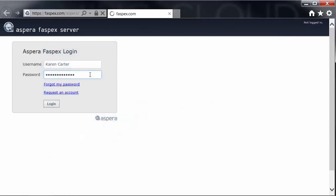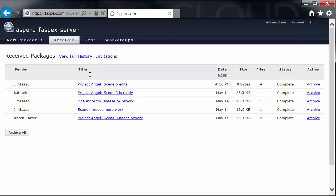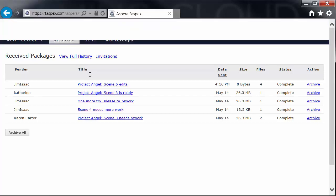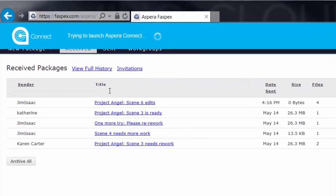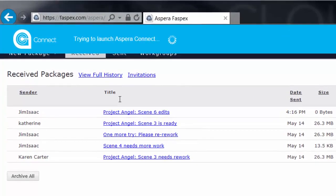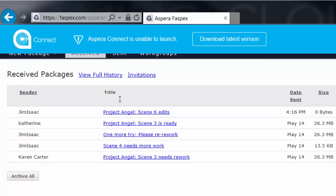After you log in, Fastpex checks to see whether the current version of Connect is running. Finding that a newer version is available, Fastpex displays a blue banner at the top of the window.